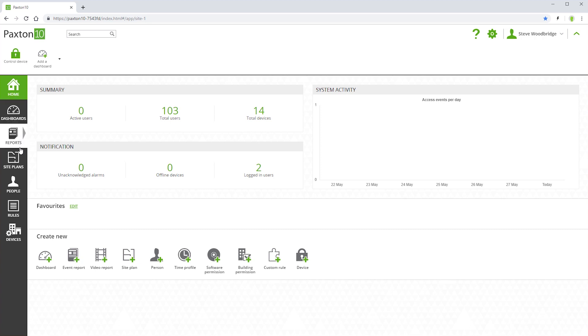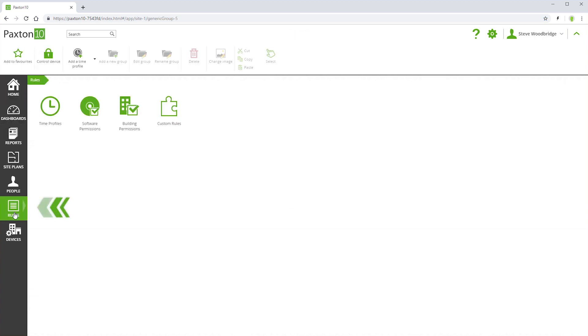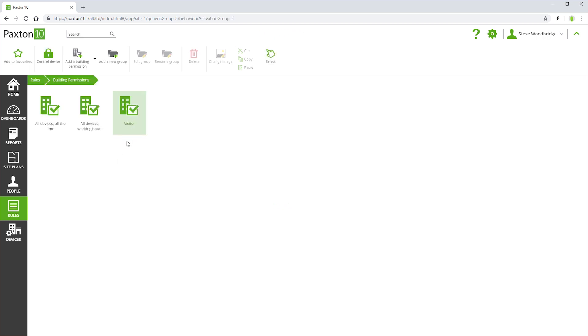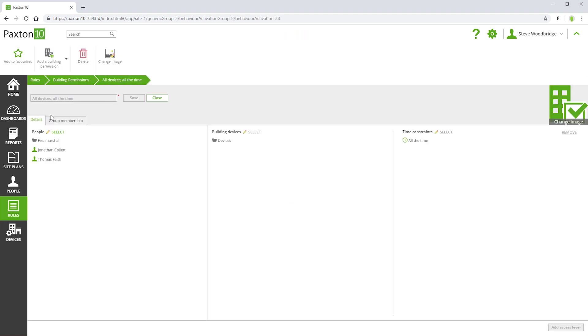Building permissions are found in rules. There are some default permissions that have been set up for your convenience. All Devices All The Time gives full access to everything without restriction.